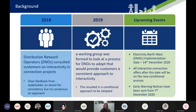As some background, in 2018 the DNOs across the country consulted customers on the interactivity process and how they felt it was working. All DNOs were using differing approaches, and customer feedback indicated they wanted a clear, consistent approach, but didn't specify what that should look like. So in 2019, the ENA formed a working group to agree a process that DNOs would adopt consistently across the country. As a result, it was decided that a conditional approach would be adopted, taken from the approach that WPD were using at the time, with some similarities and some differences.